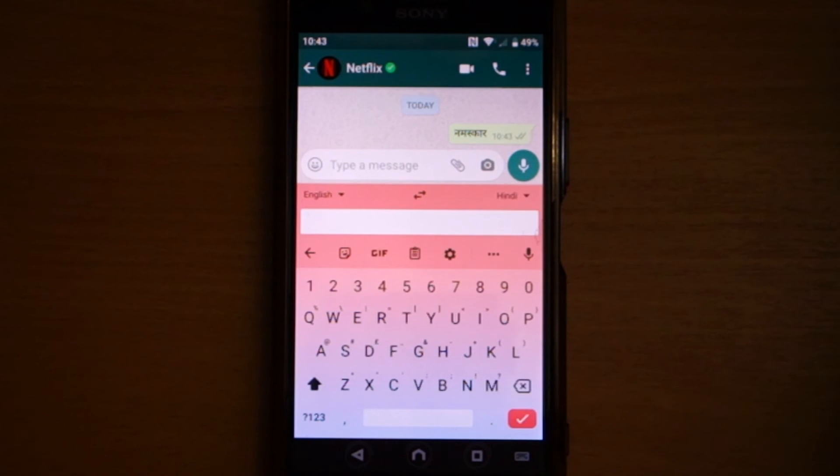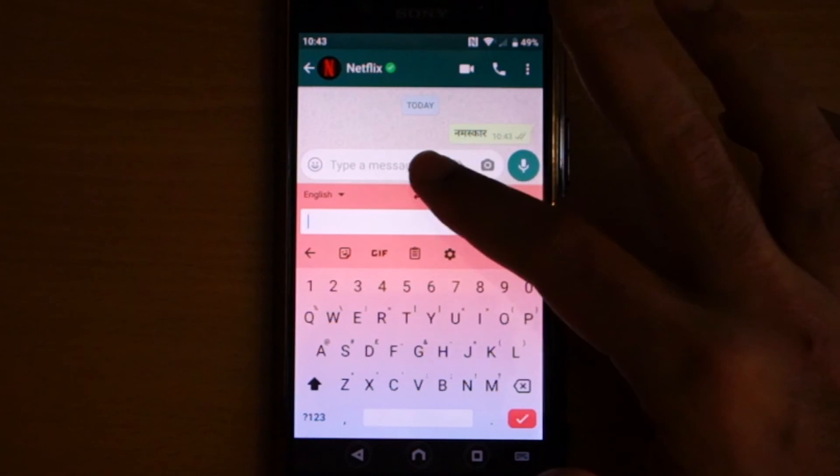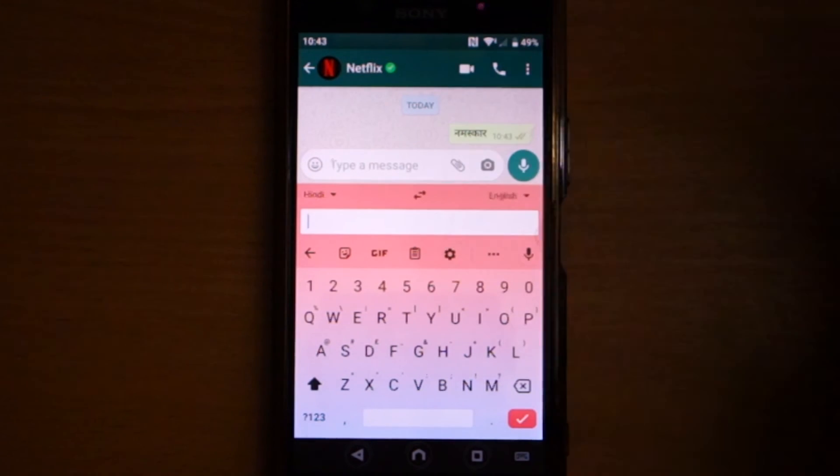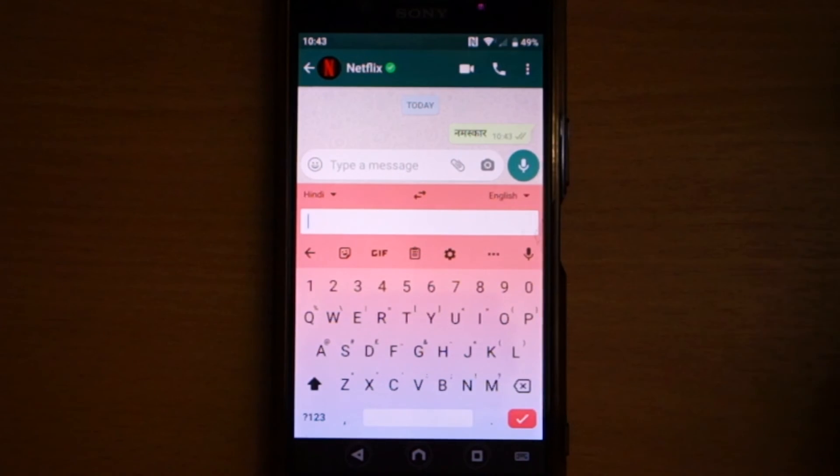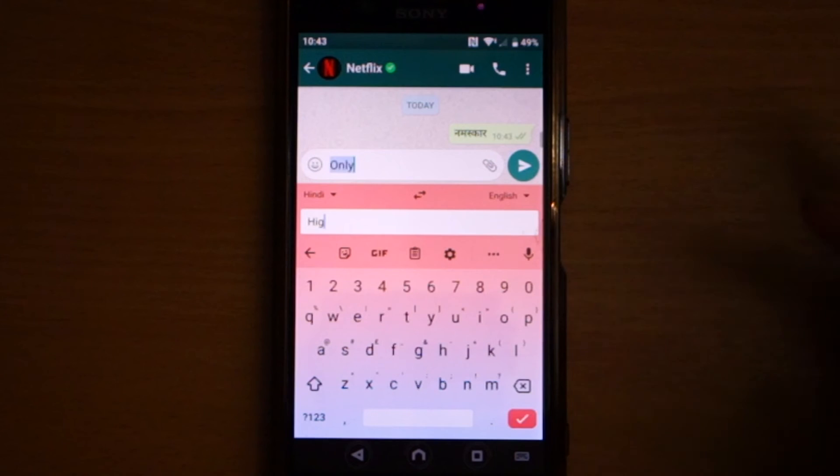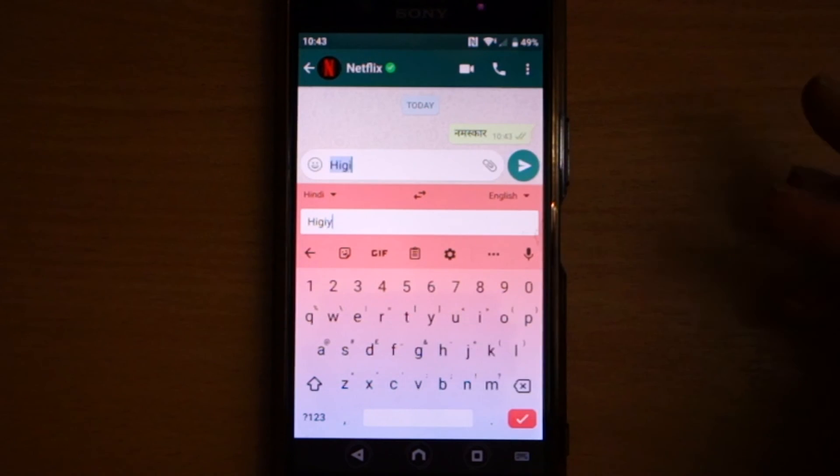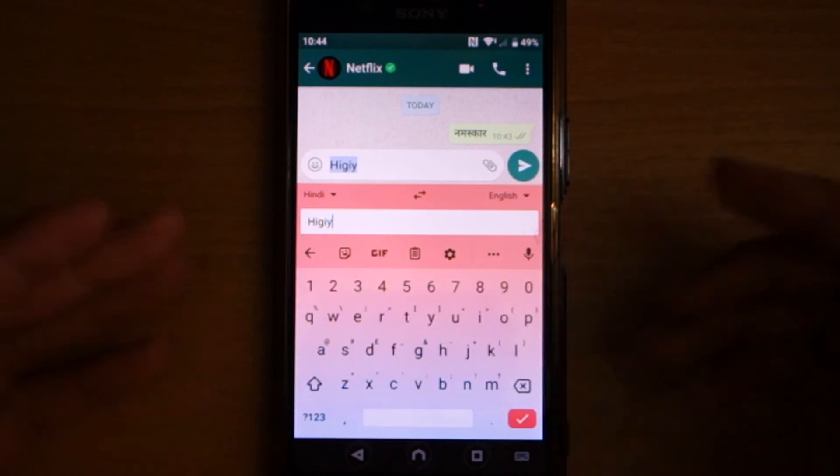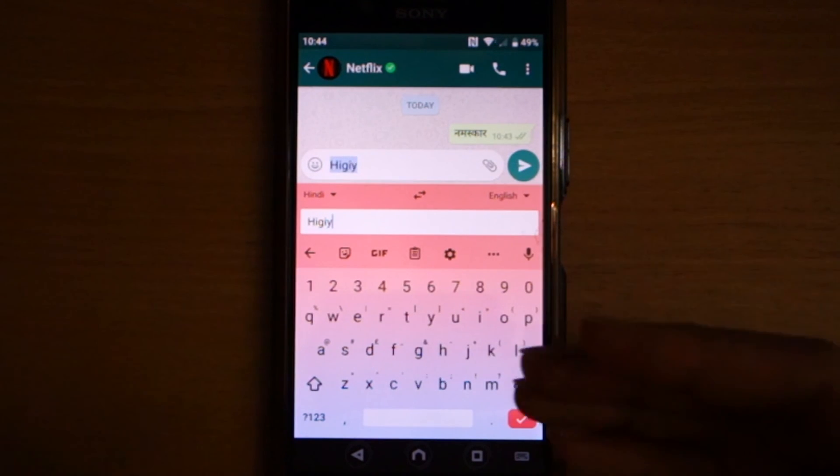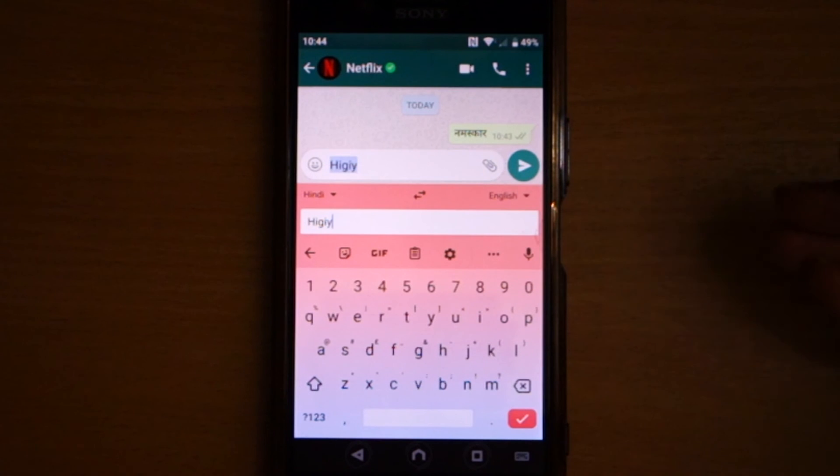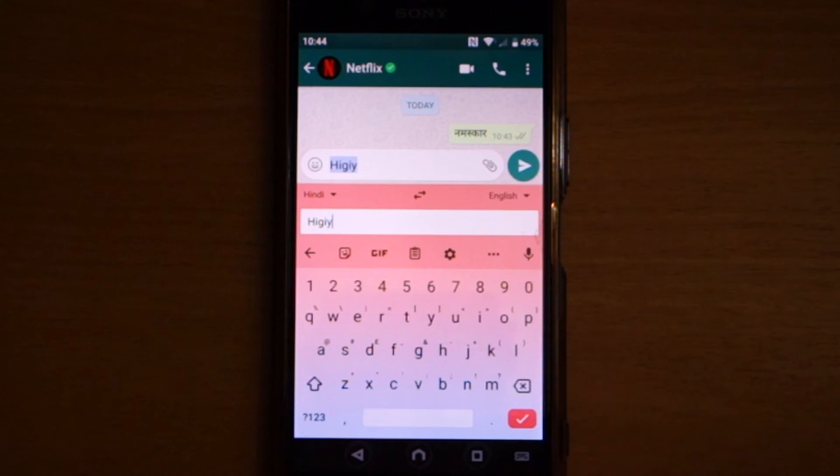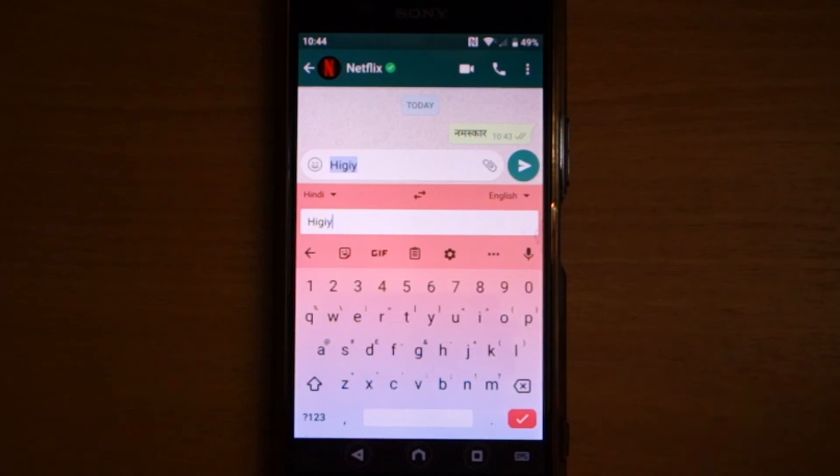You also can switch between the languages by clicking here, and then if you type something in Hindi, obviously you need to have that script, it should translate you into the English, and vice versa.